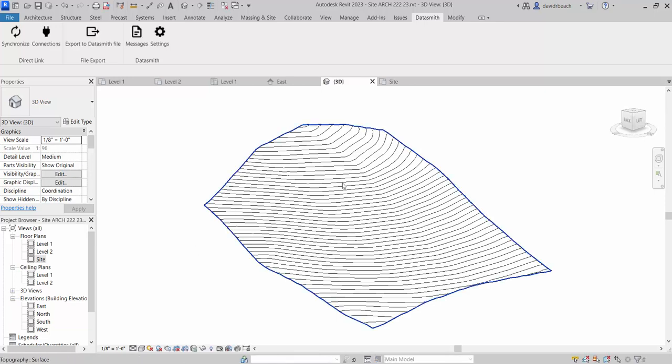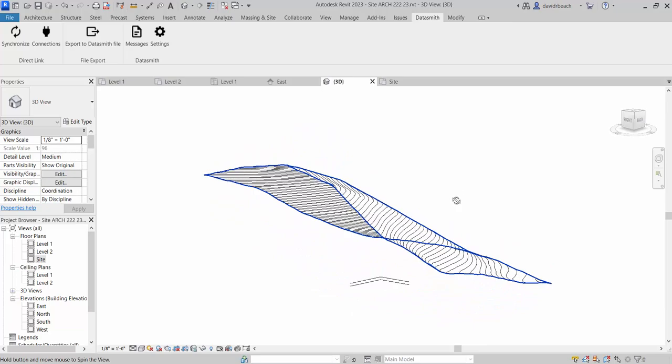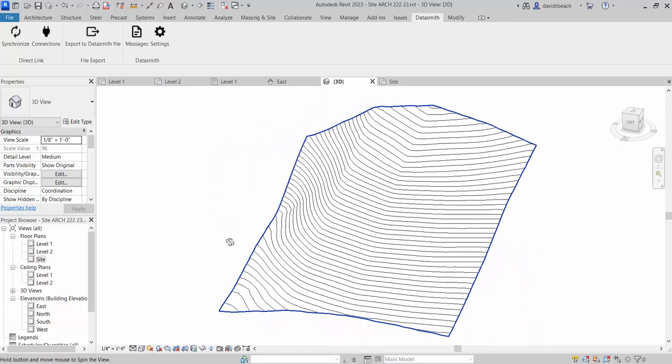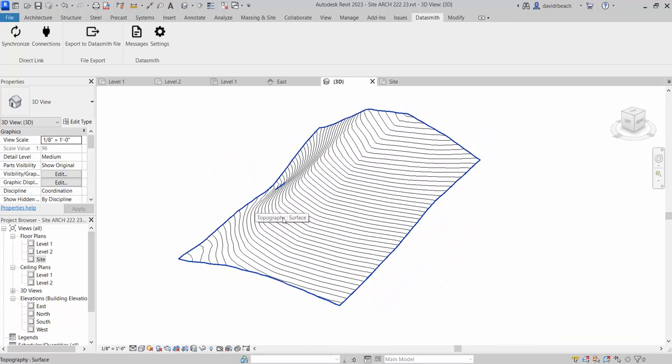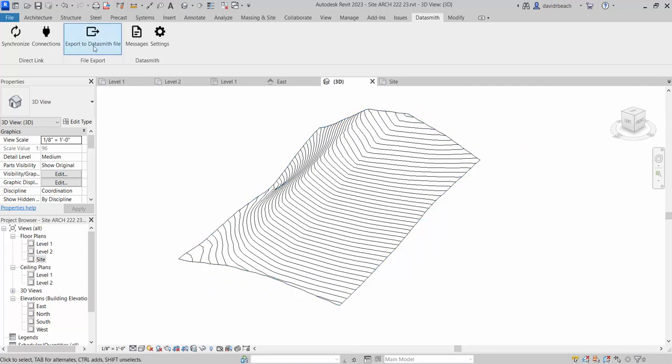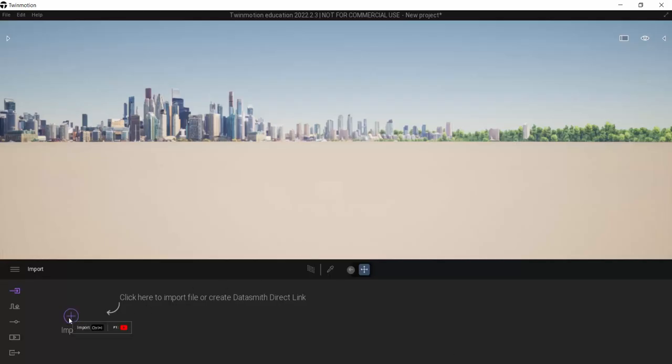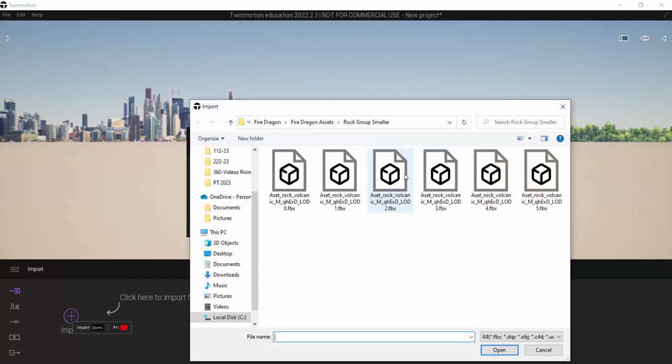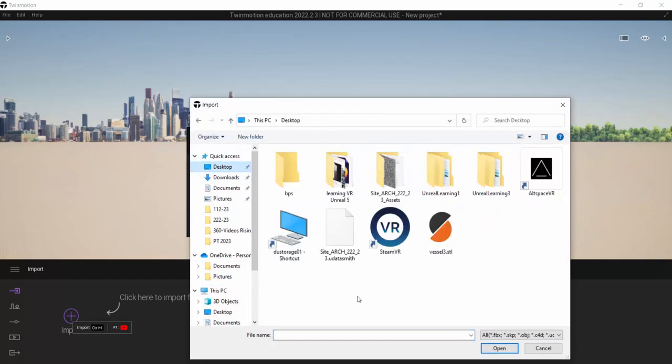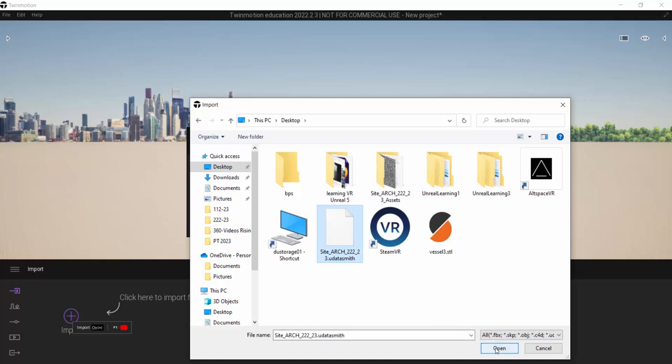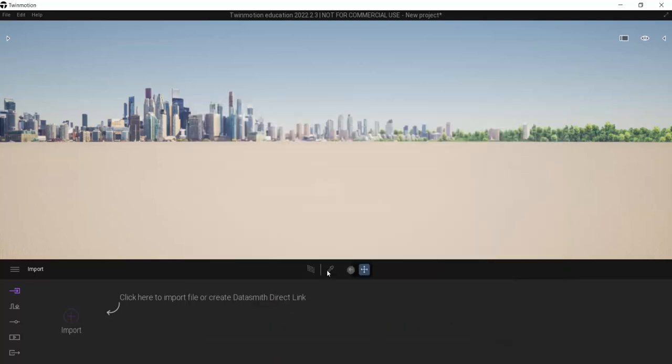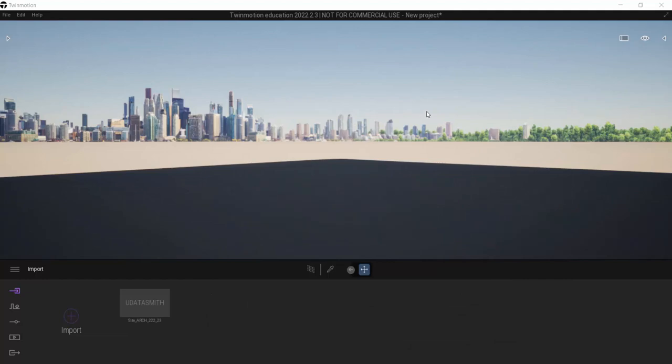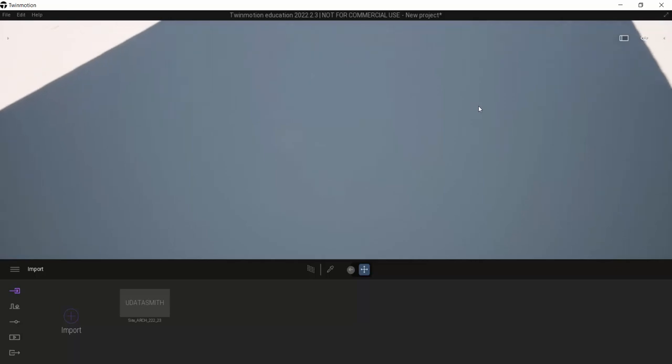So obviously for something this small, there's not a lot happening with the data to be optimized for the Unreal Engine. But when I get into larger projects, more geometry, more materials, that Datasmith step is going to become more and more important. So inside of Twin, I can click the import file, open, and then we are going to go to the desktop where that file is saved. And that is my file right there. Site, arc 222, 23, Datasmith. Open and import.